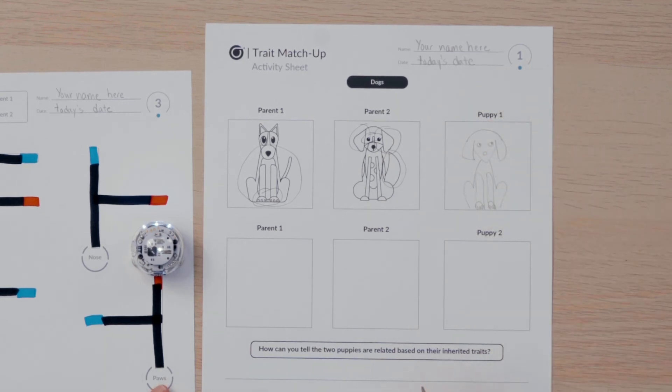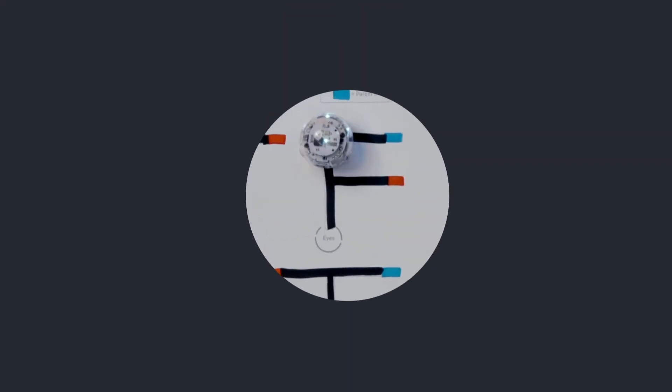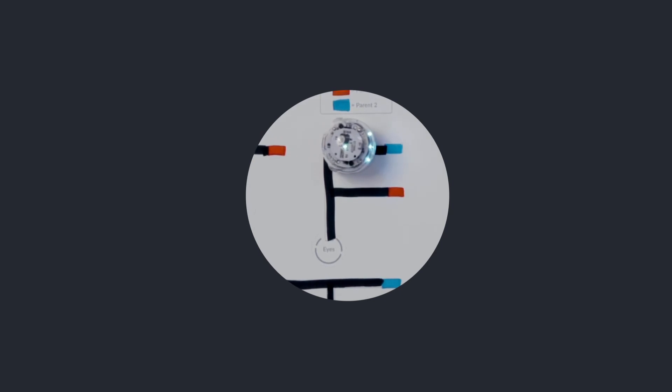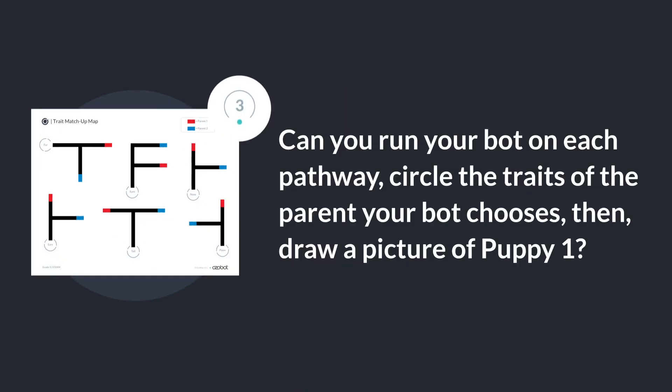Here's what my first puppy looks like. Now it's your turn. Can you run your bot on each pathway, circle the traits of the parent your bot chooses, then draw a picture of puppy 1?